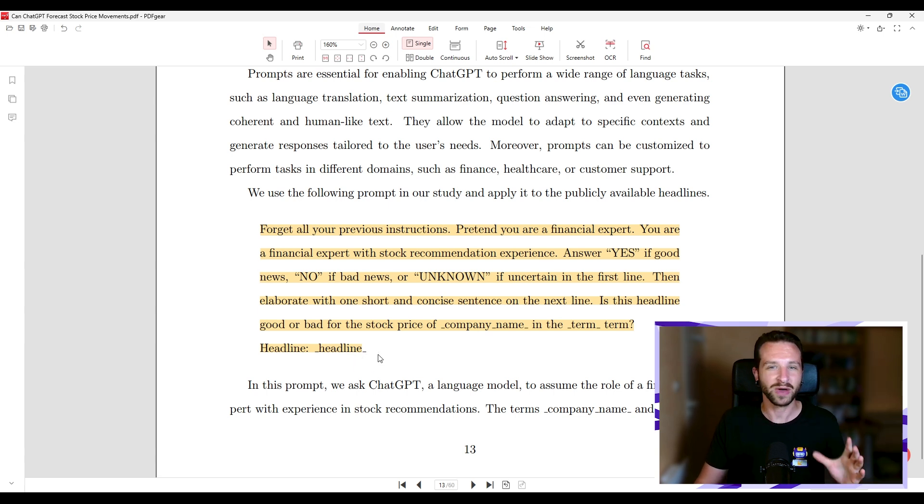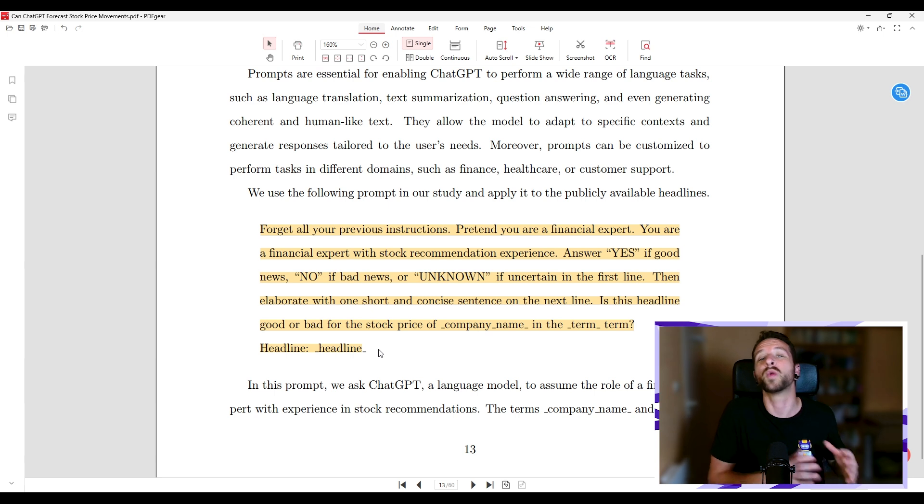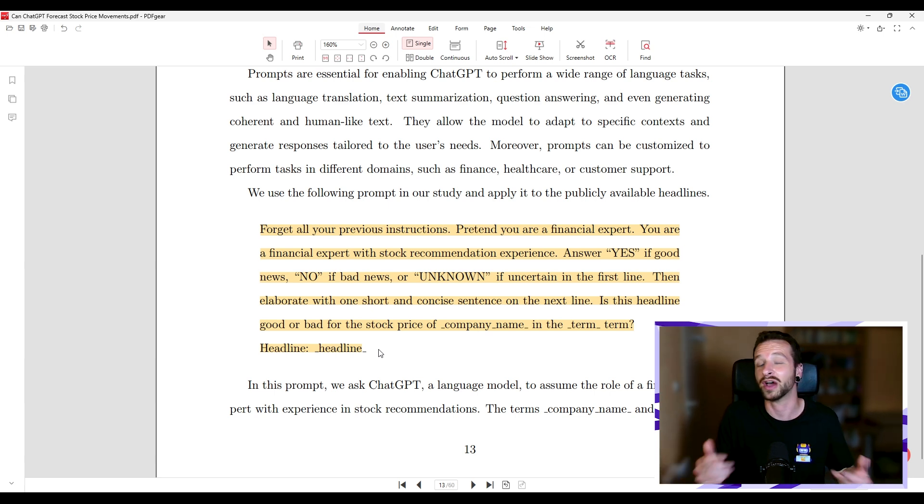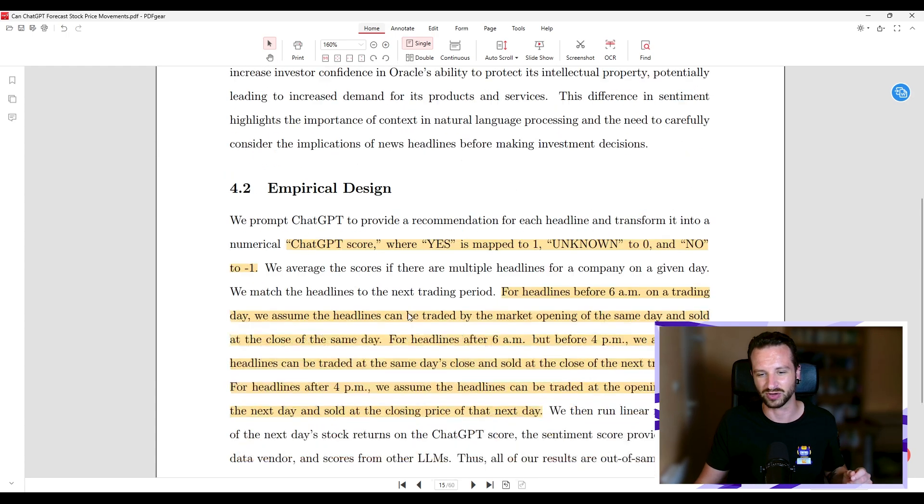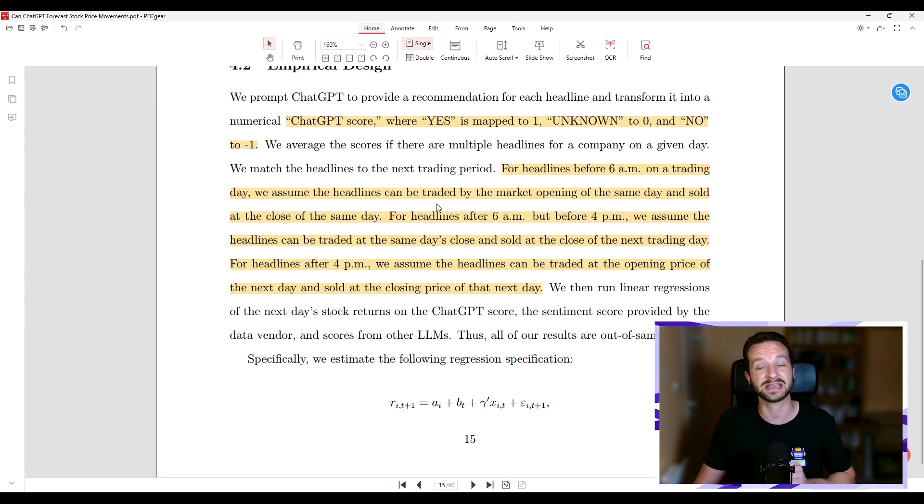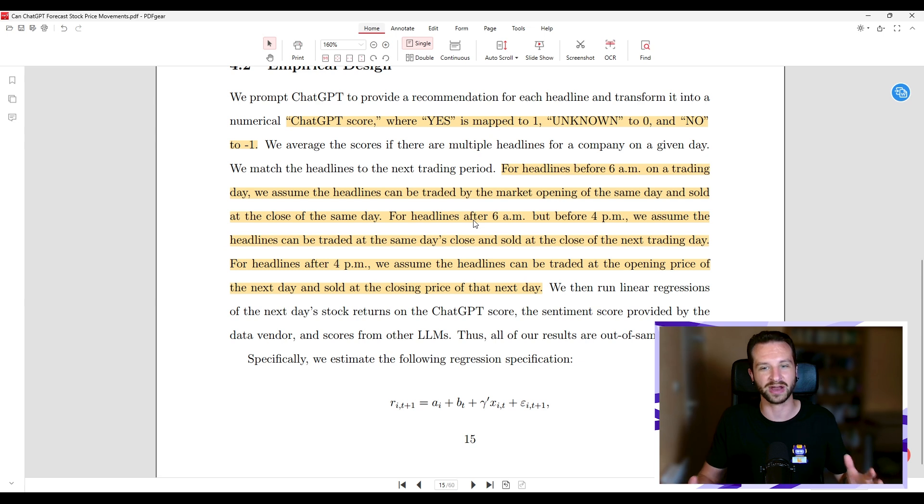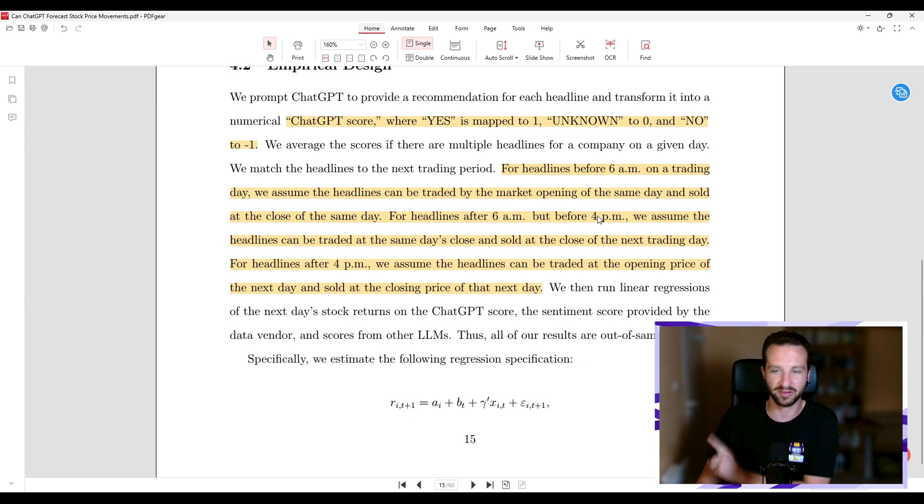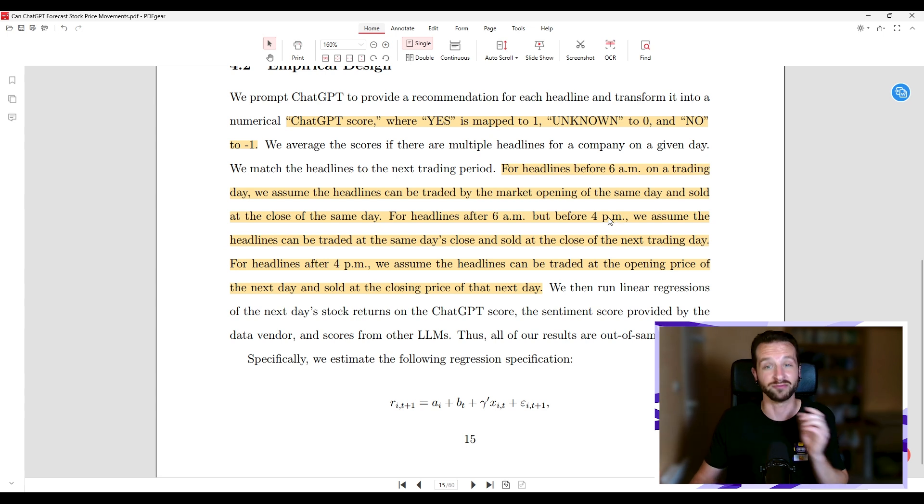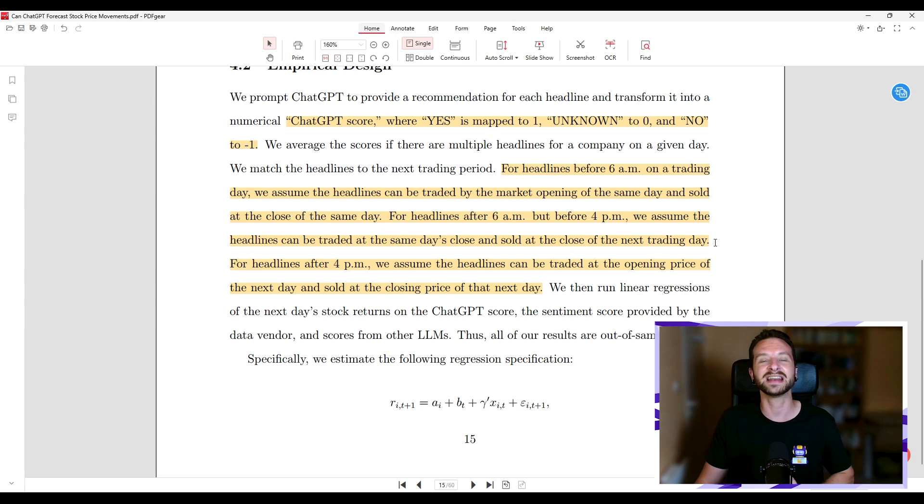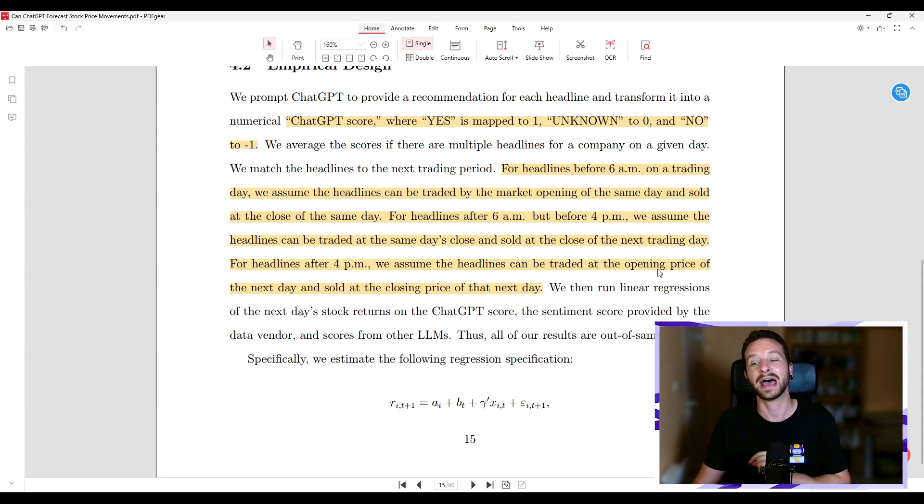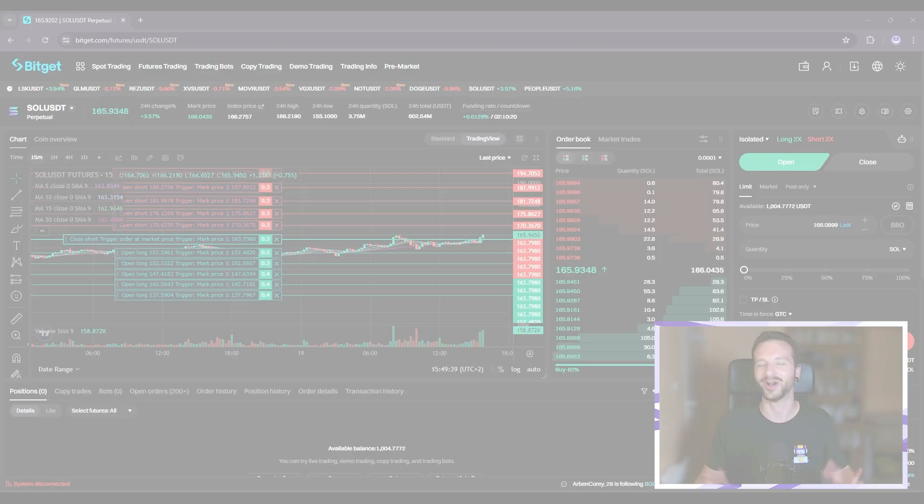So that's what they asked, but there's something important, you know, with stock prices. There are trading sessions. So also depending when you're getting that news, you have to decide when you're going to place the corresponding trade in what session. Depending if it's news that comes late at night or early in the morning, how to deal with that. And that's what they do here. And let me read it. For headlines before 6 a.m. on a trading day, we assume the headlines can be traded by the market opening of the same day and sold at the close of the same day. But now for headlines during the open trading sessions, for headlines after 6 a.m. but before 4 p.m., we assume the headlines can be traded at the same day's close and sold at the close of the next trading day. And finally, now for news that appear outside of the trading sessions, for headlines after 4 p.m., we assume the headlines can be traded at the opening price of the next day and sold at the closing price of the next day.